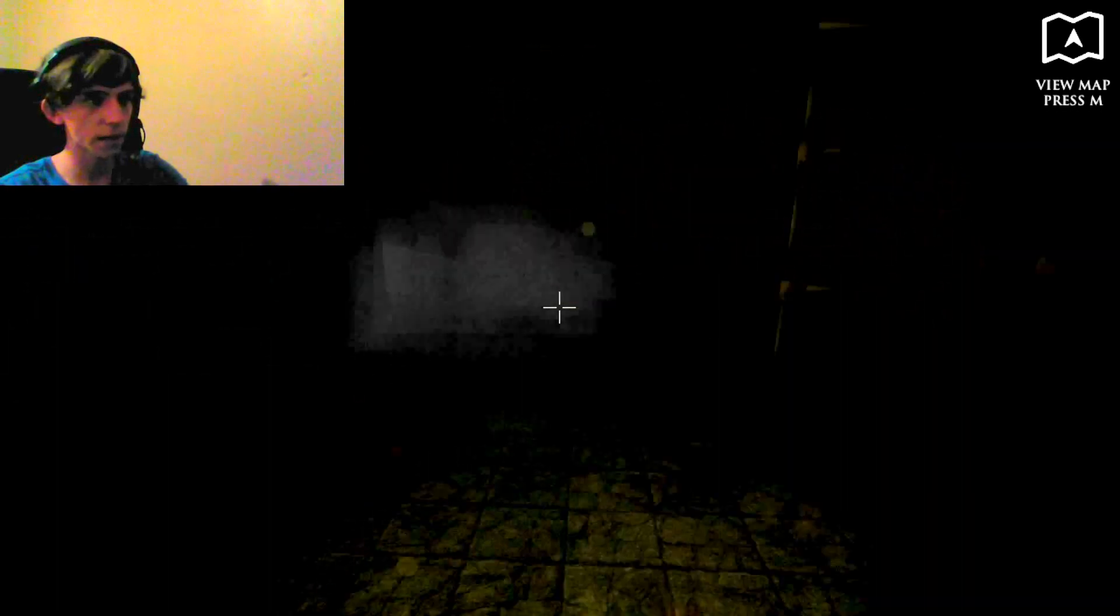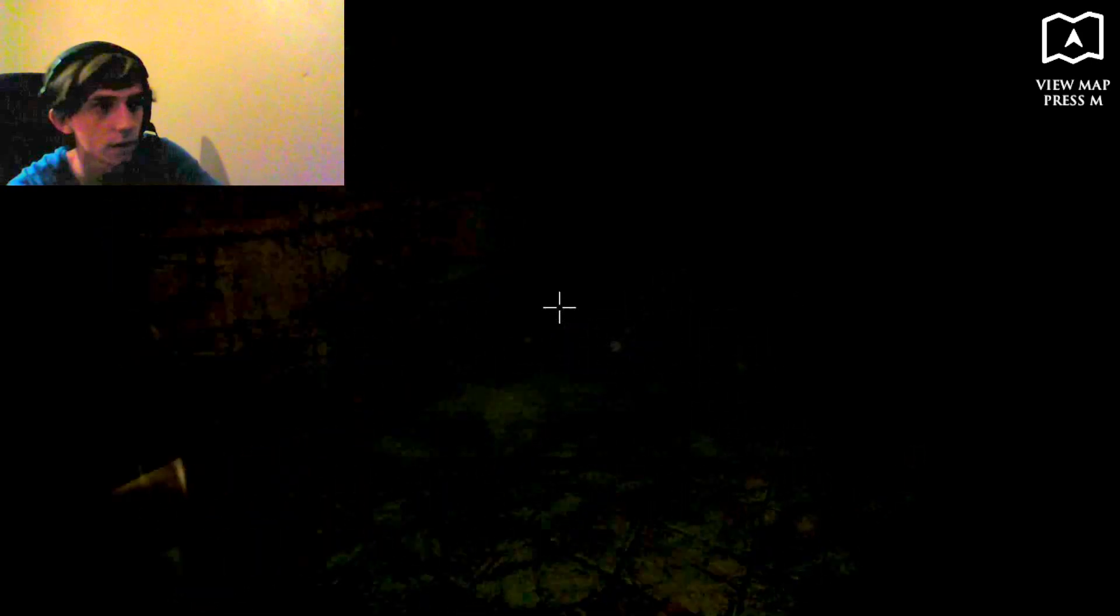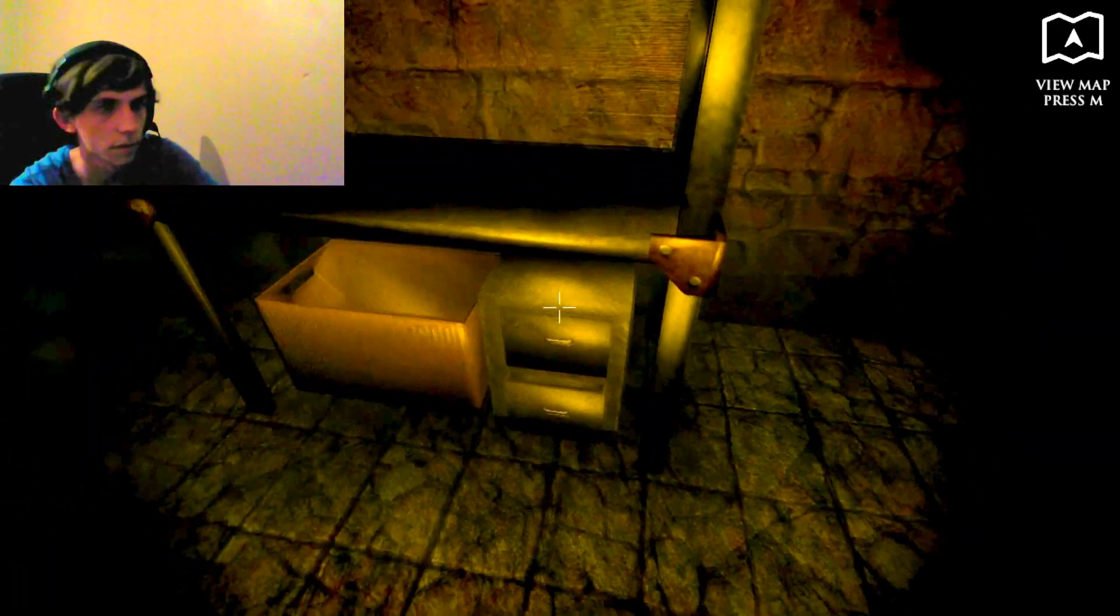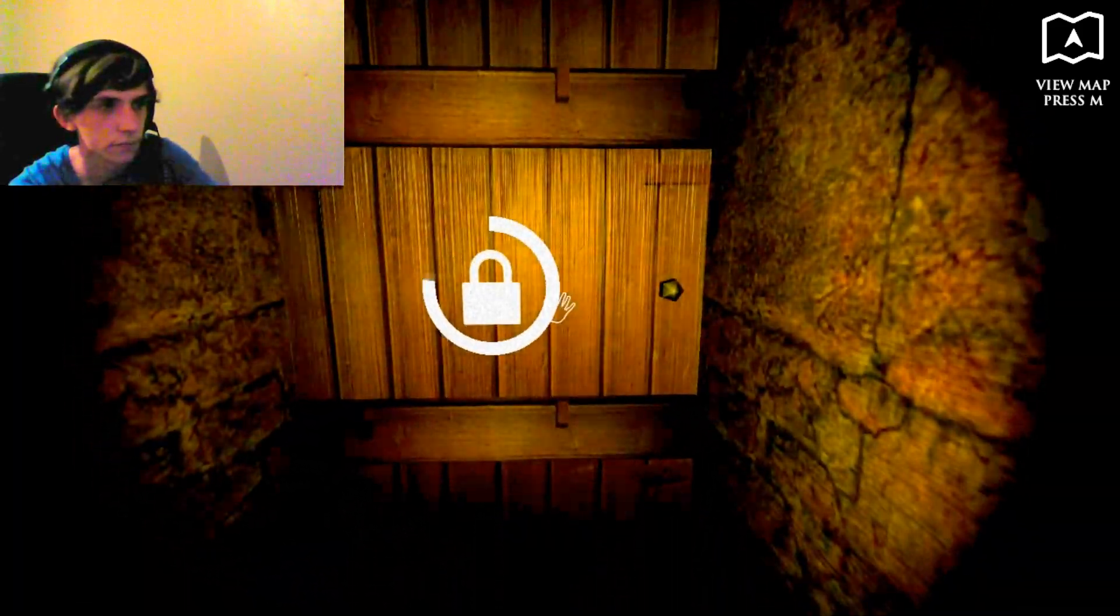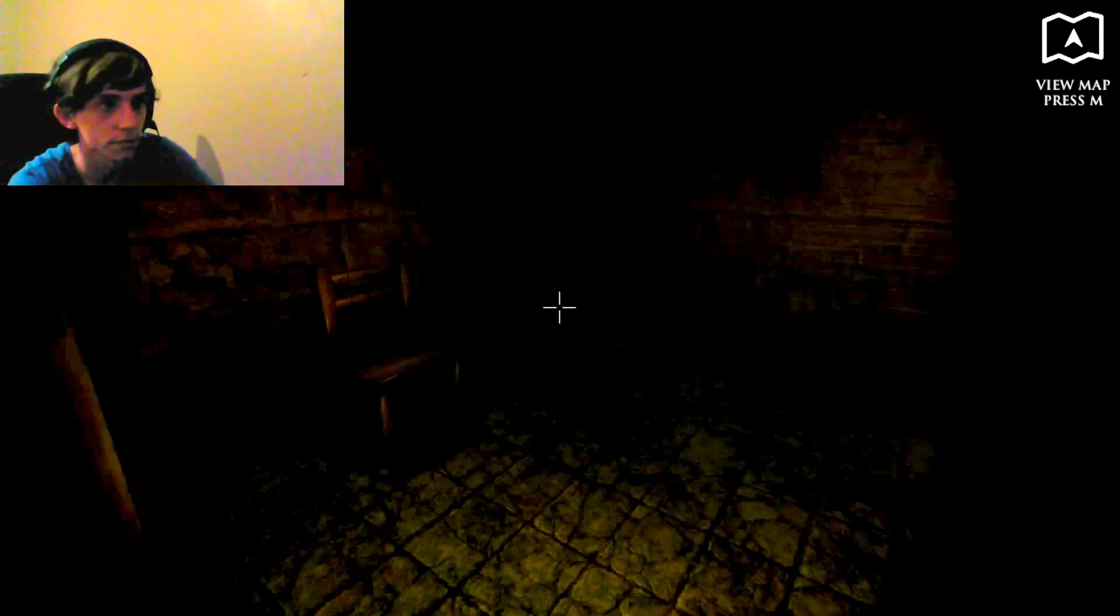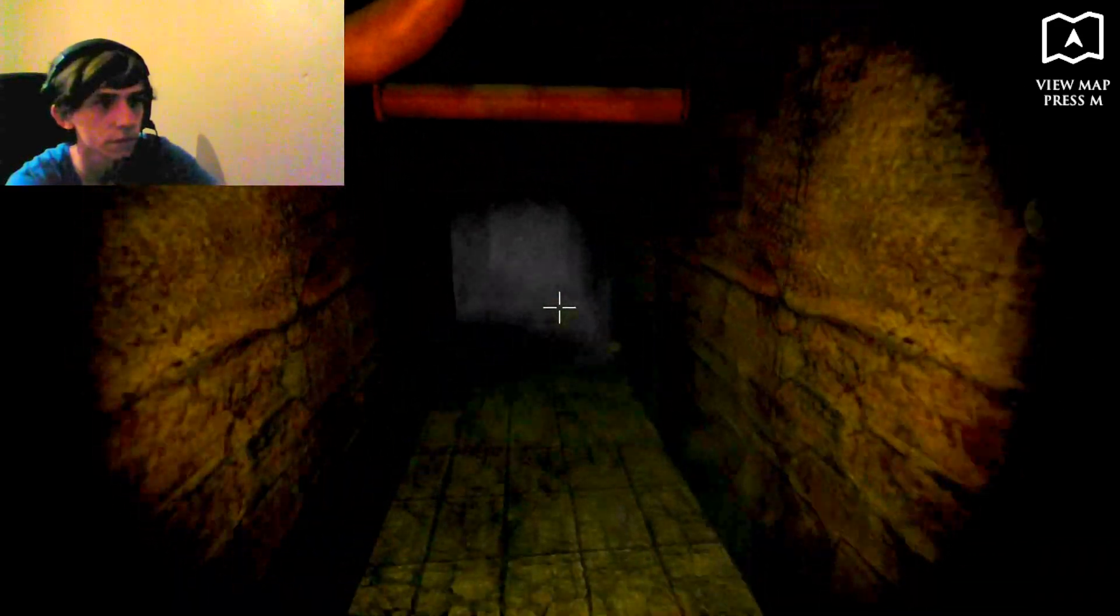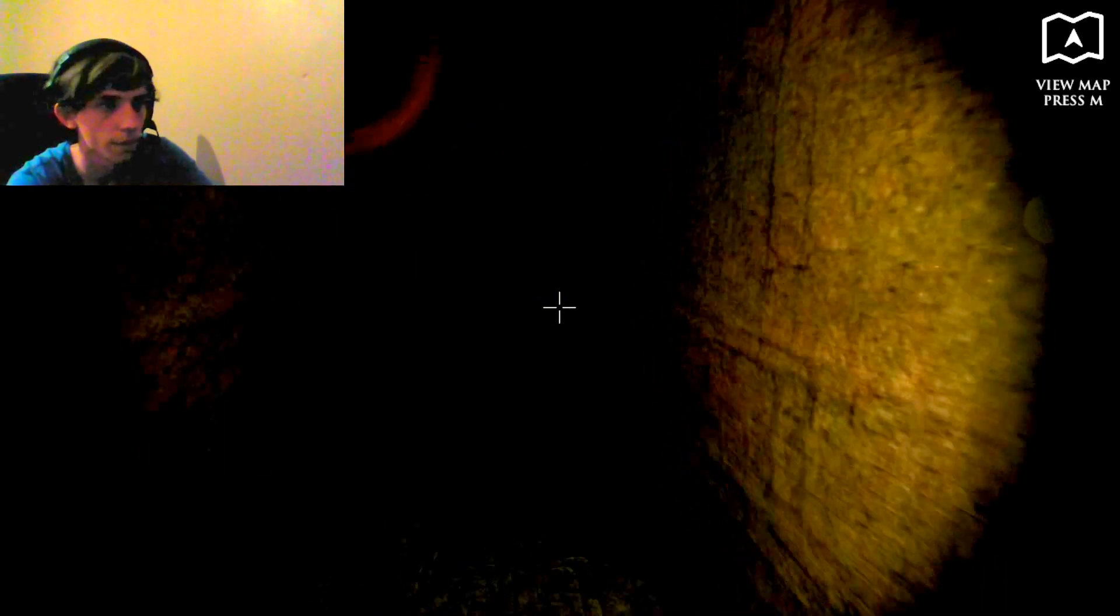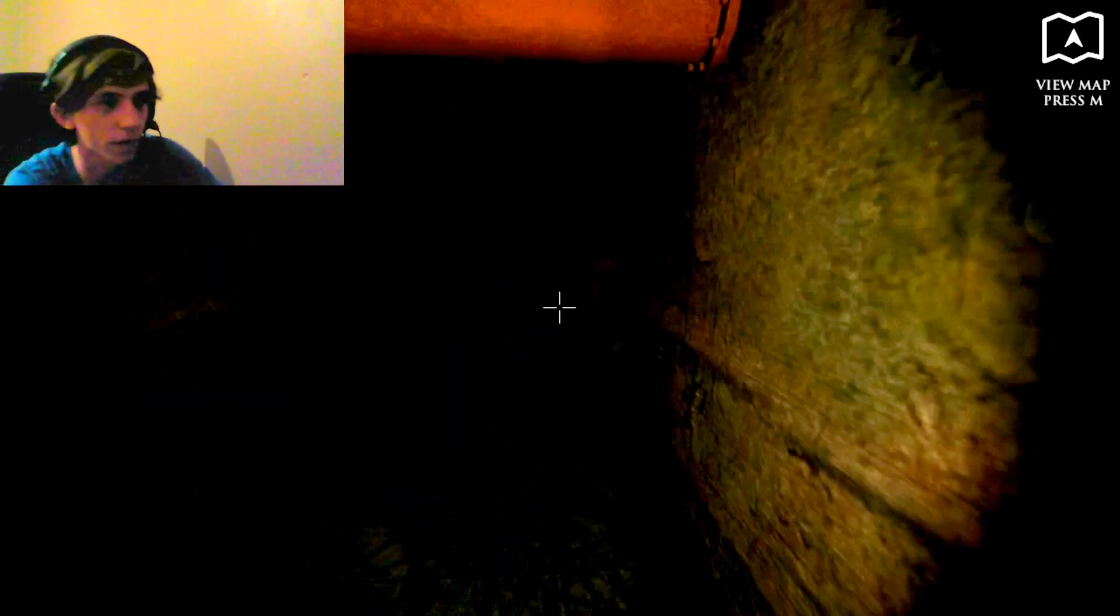I'm actually scared already, to be honest. I'm just gonna hide in the corner. Get myself some gold. I'm okay. I'm terrified. Why did I do this to myself?